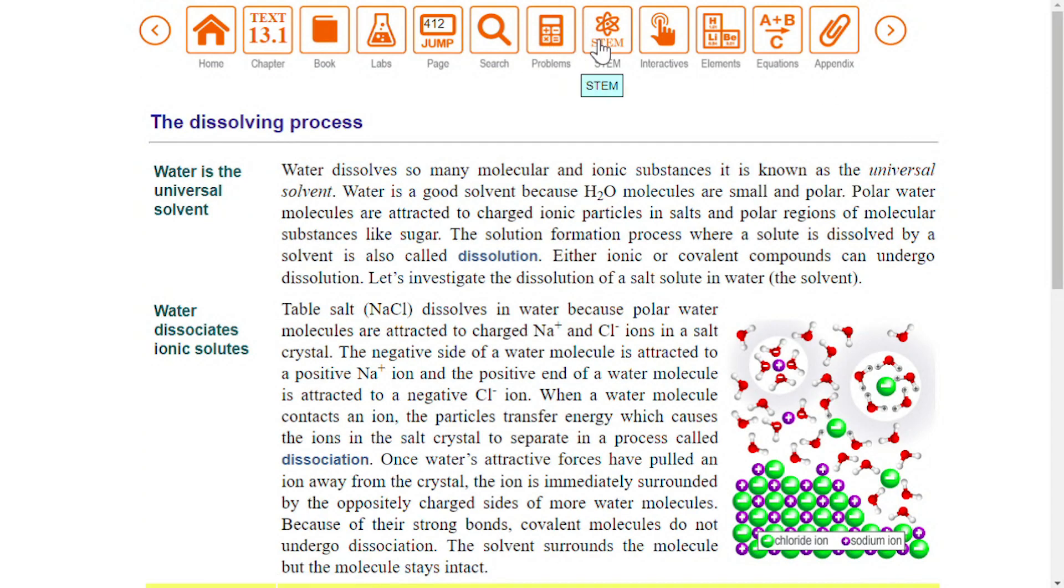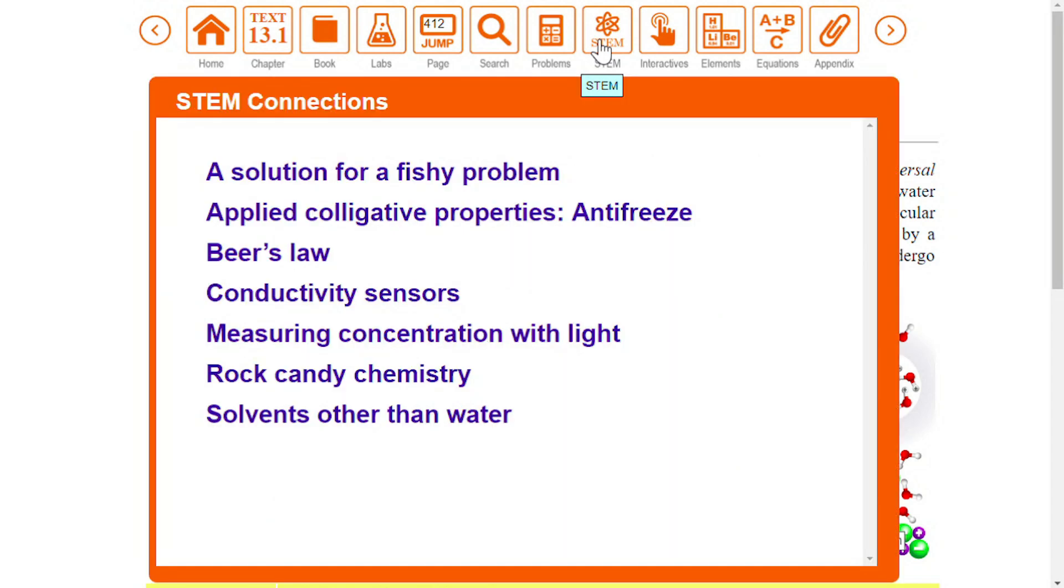The STEM icon behaves in a similar way. From the home screen, it will produce a book-wide list of science, technology, engineering, and mathematics content, but when clicked from inside a chapter, you will see a chapter-wide list.